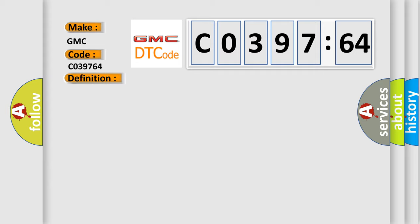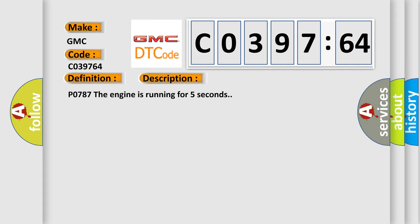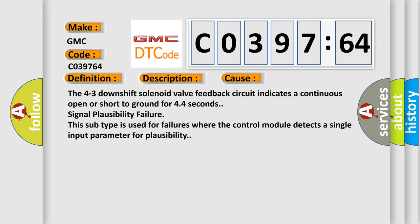And now this is a short description of this DTC code. P0787: the engine is running for five seconds. This diagnostic error occurs most often in these cases.